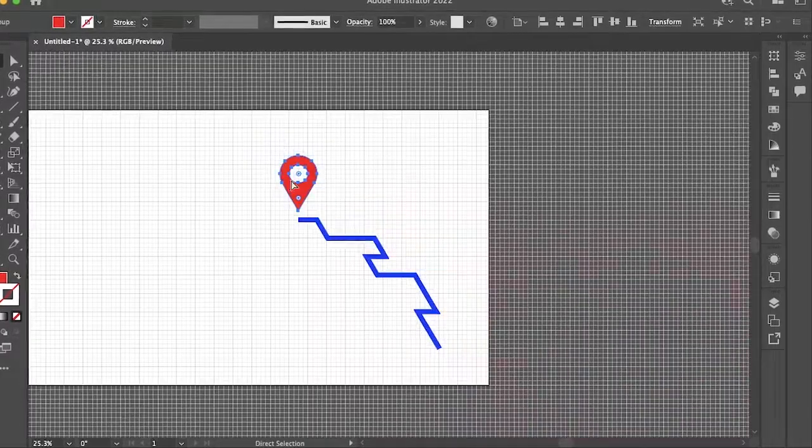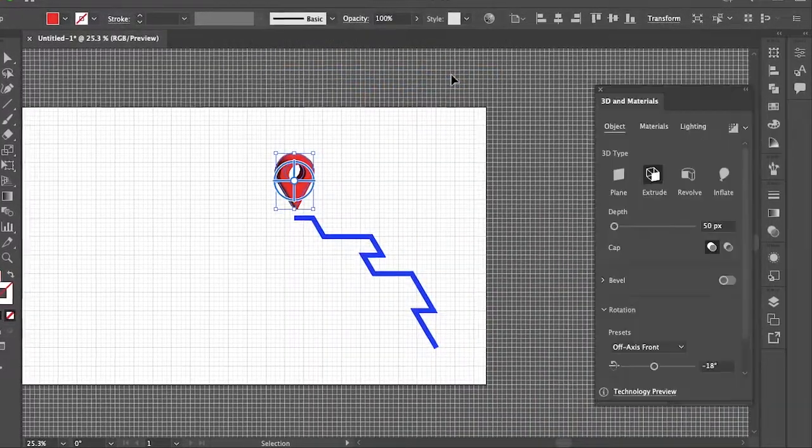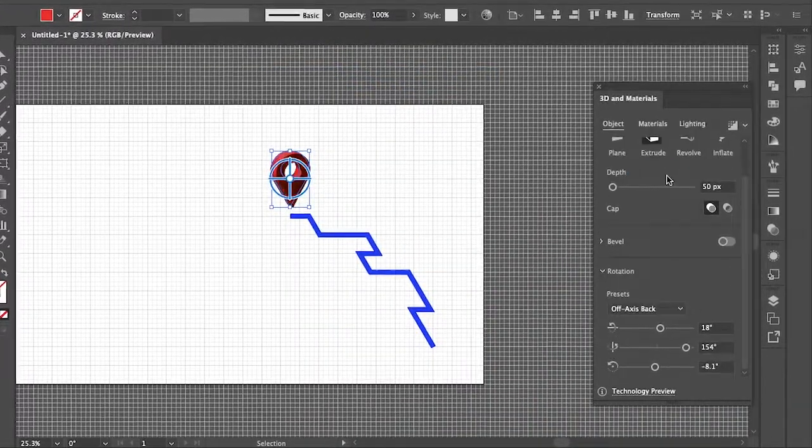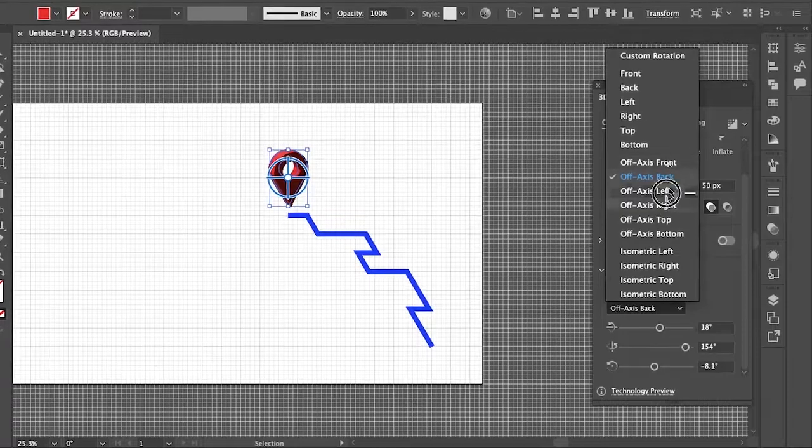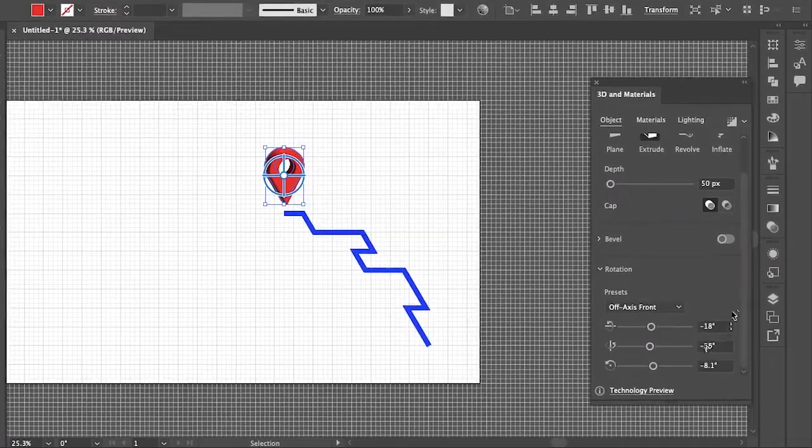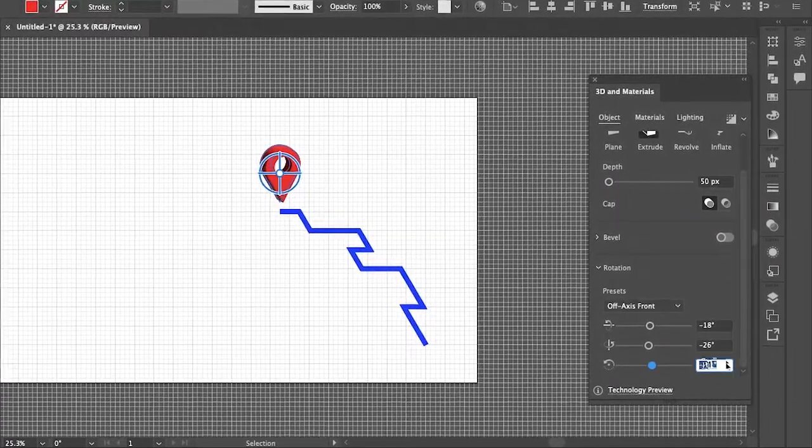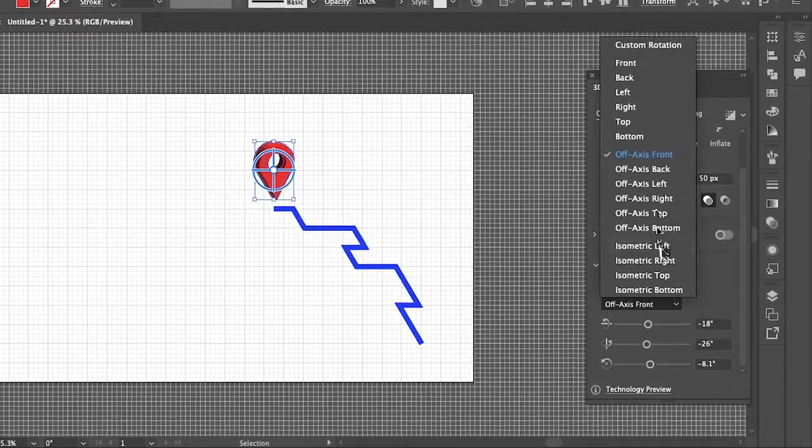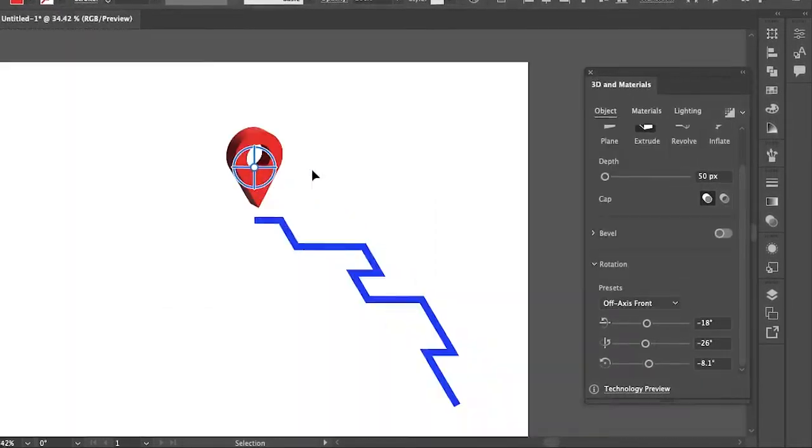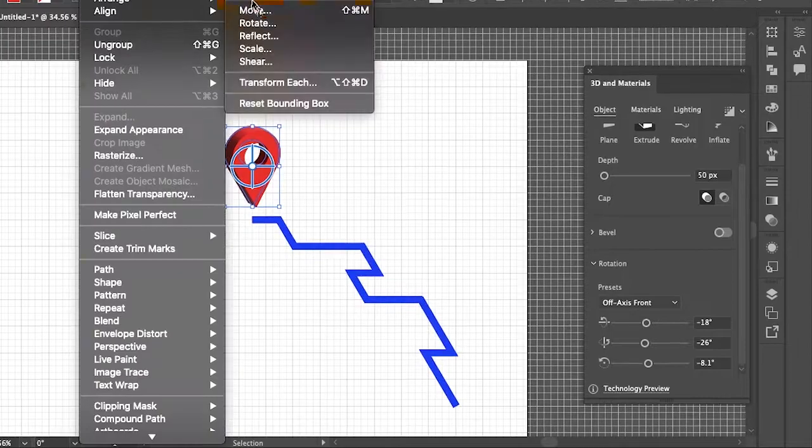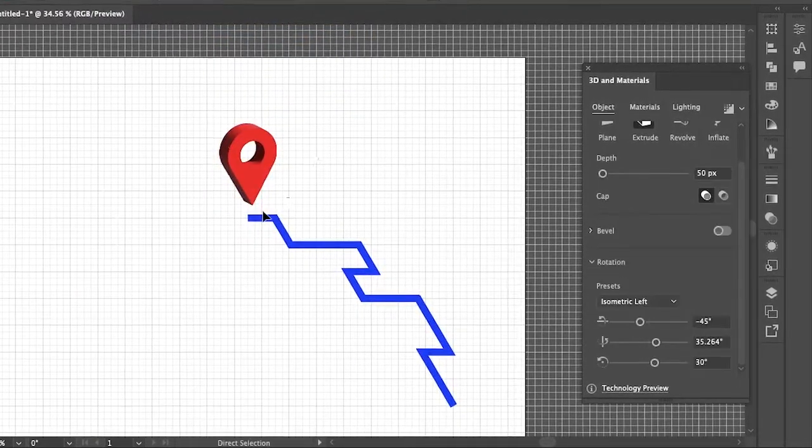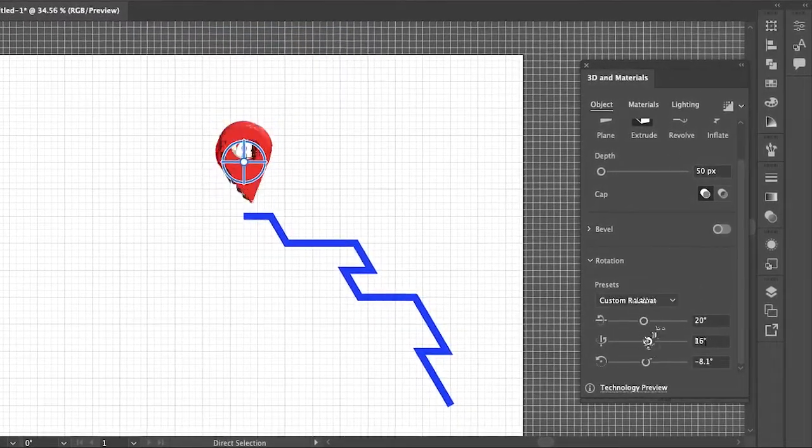And now the last step is to go to Effects 3D and Materials to add our 3D effects. The main panels you're going to be playing under are Object and Lighting. Under the Object you want to play around with the depth and the rotation, and then under Lighting mostly the lighting type and shadows and the shadow rotation.